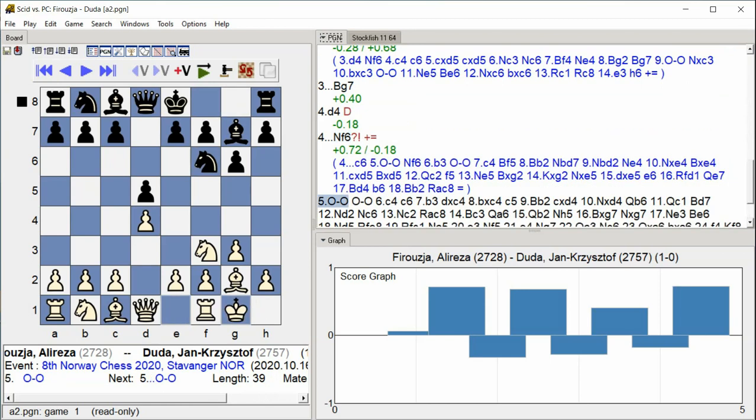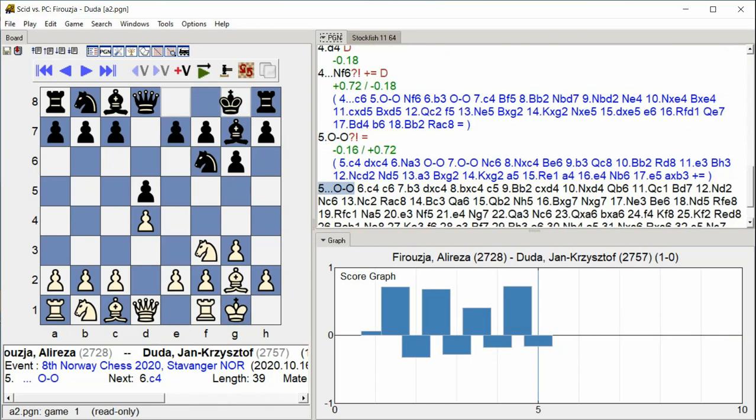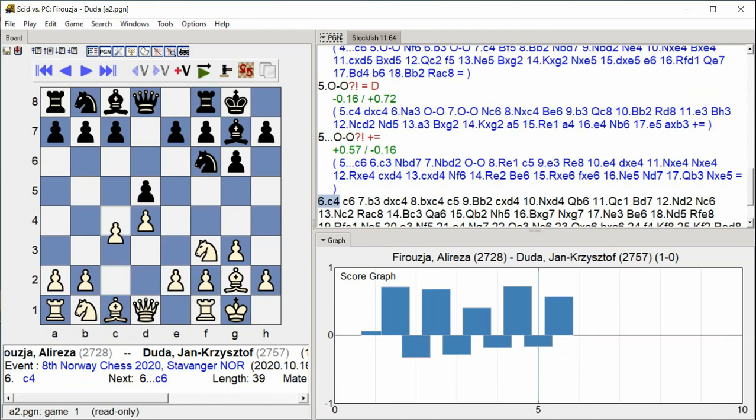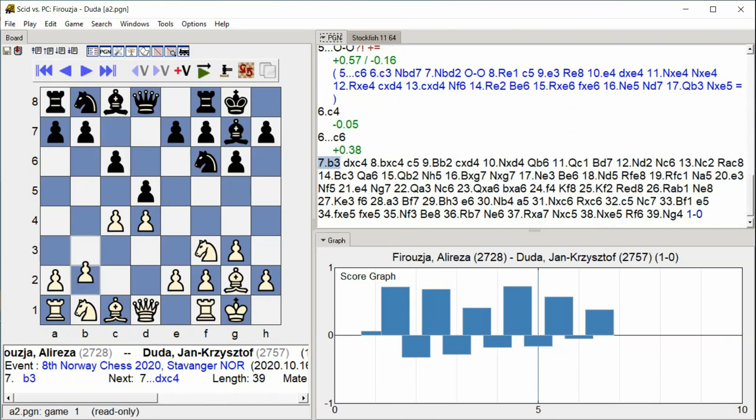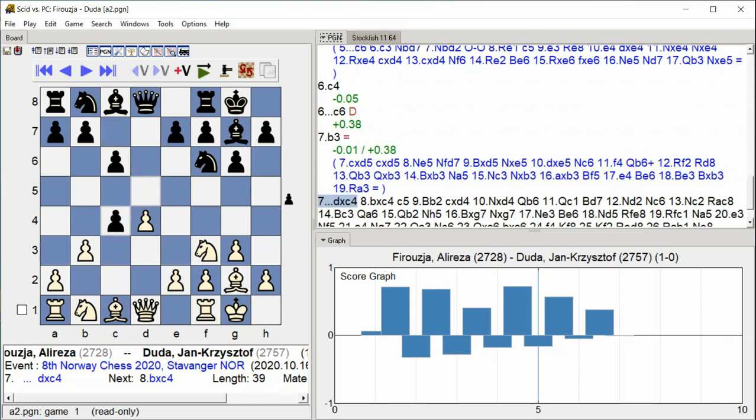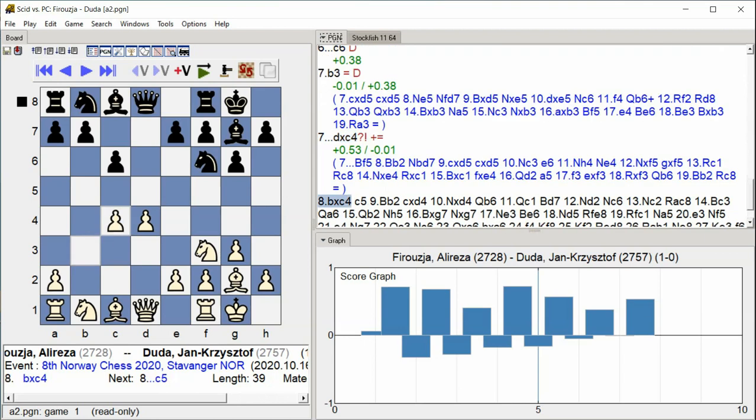Castle Kingside, Castle Kingside, C4, C6, B3, D takes C4, B takes C4.